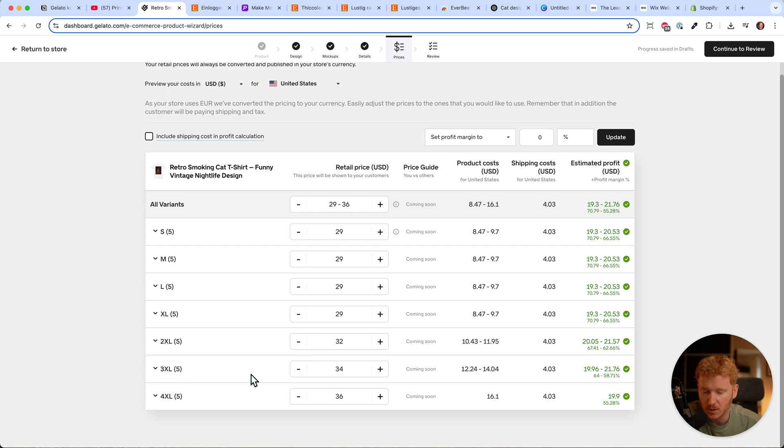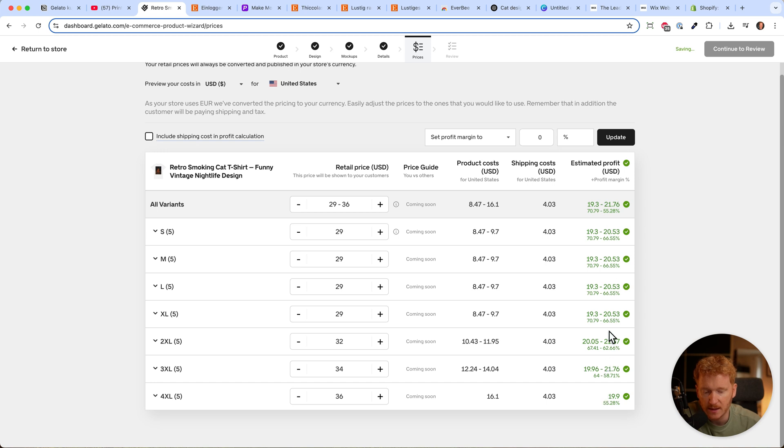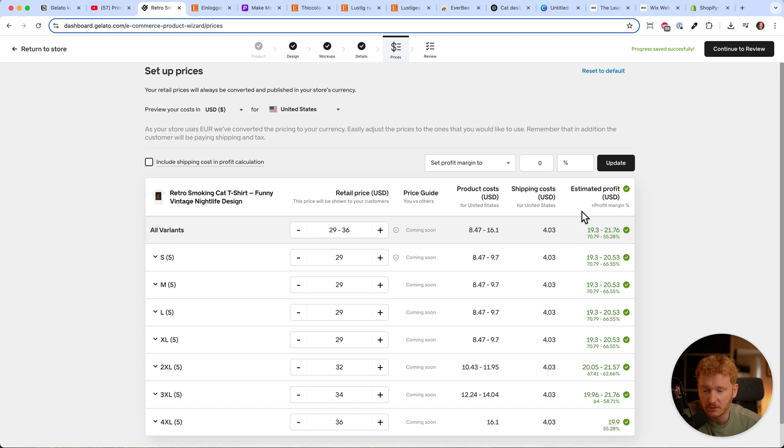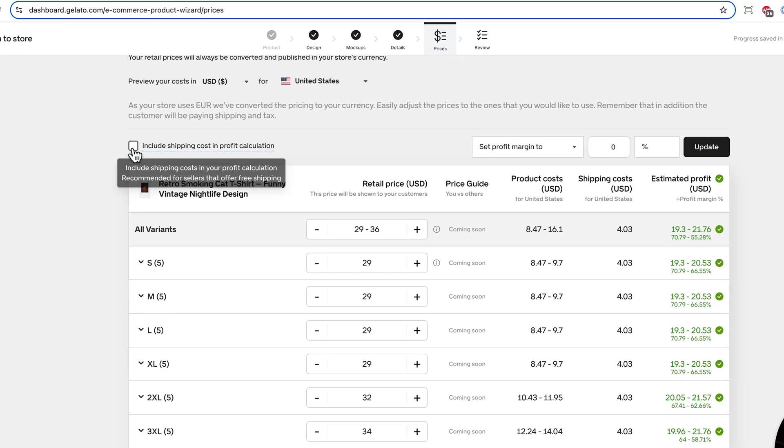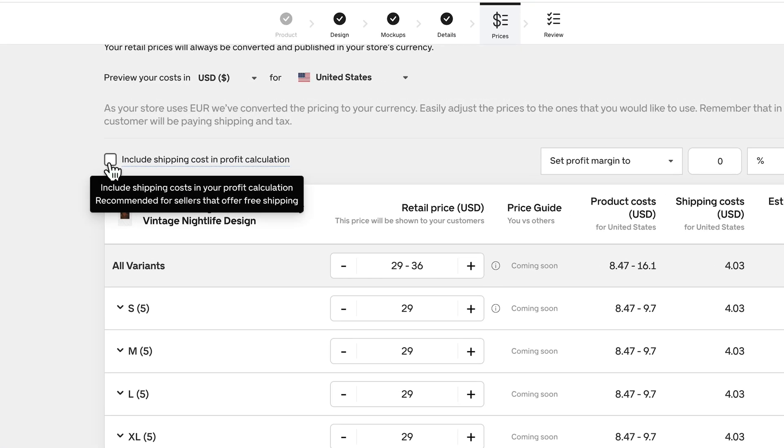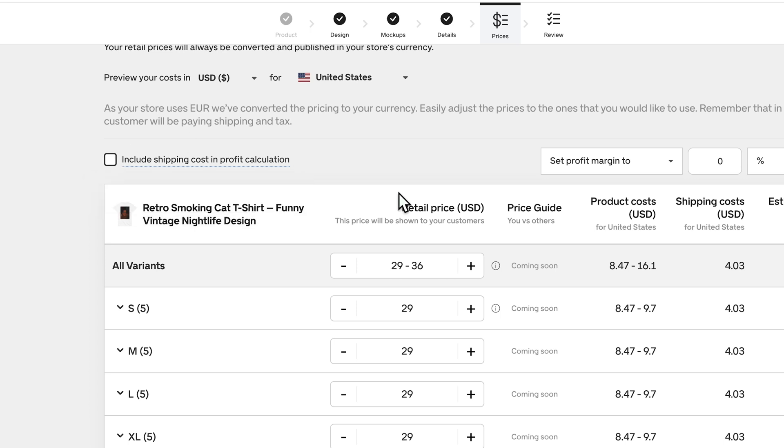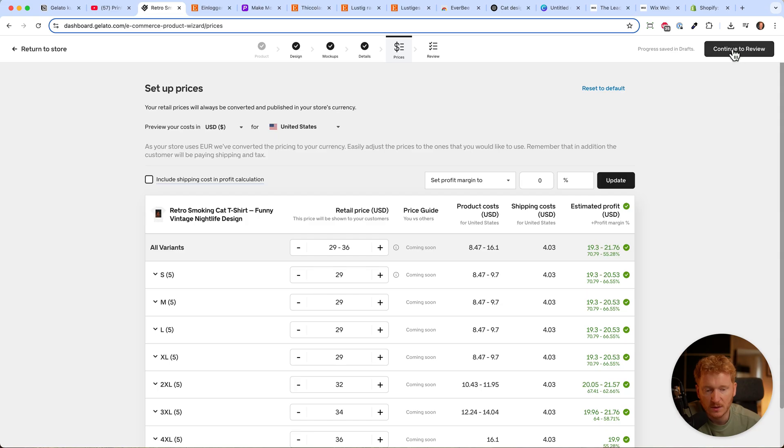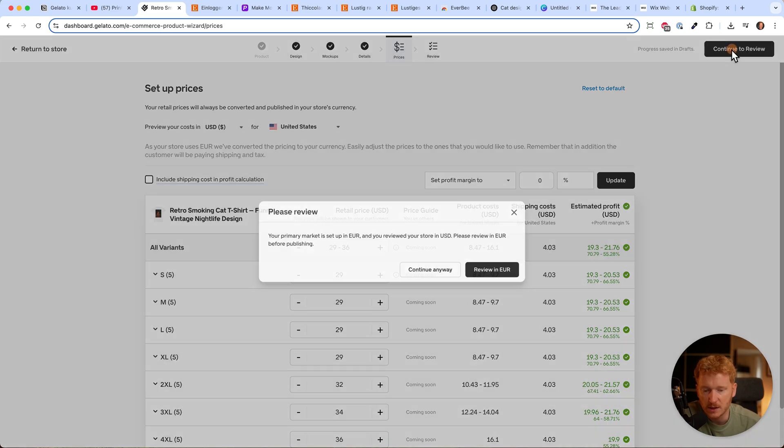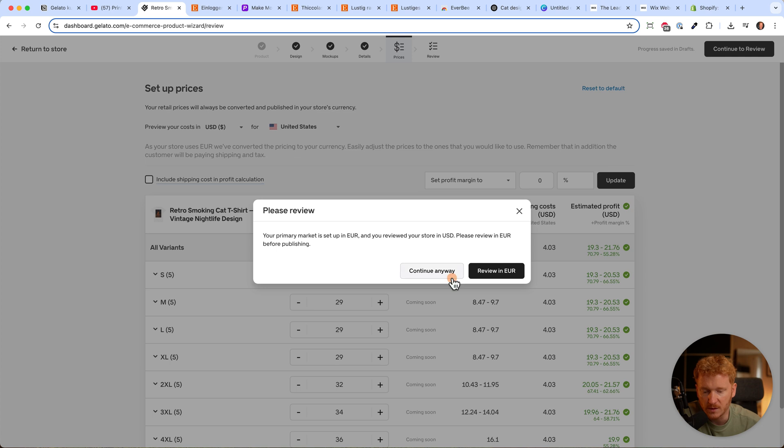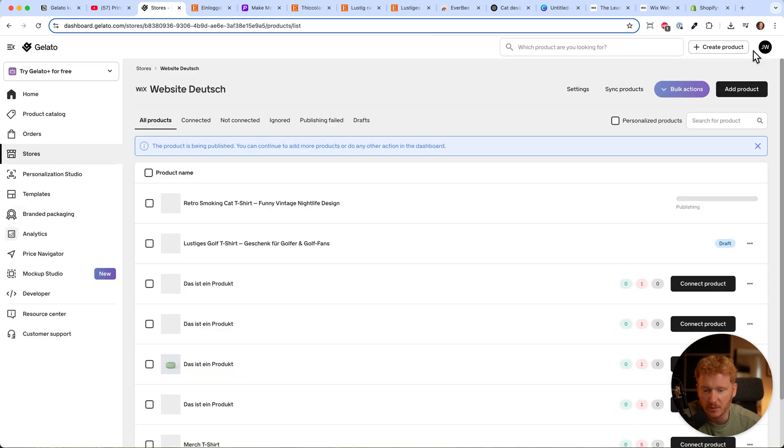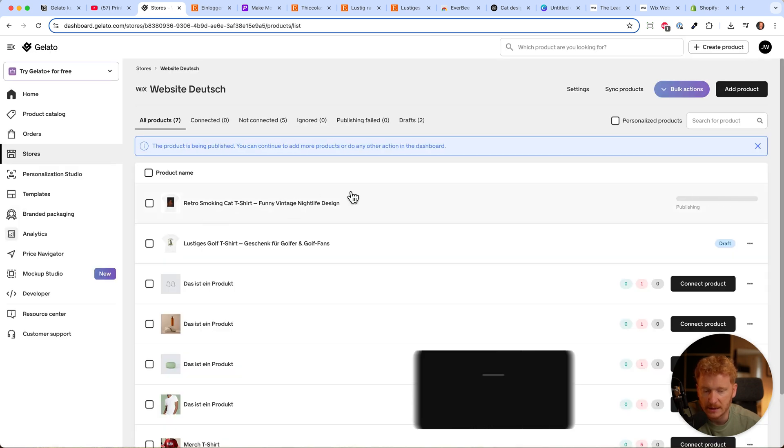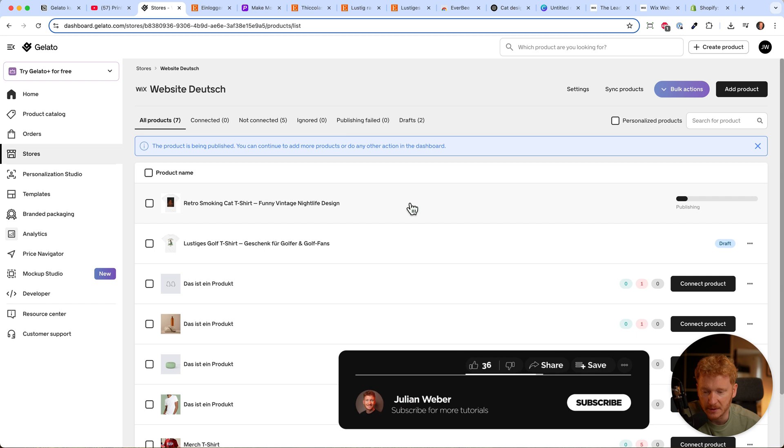You see the product price here, and the estimated profit margin stays roughly around 20%. We're good with that. You can also include shipping cost in the profit calculation if you want to be like Amazon, but it's fine. Just click continue, continue anyway, and publish your product. Now the product is getting published.